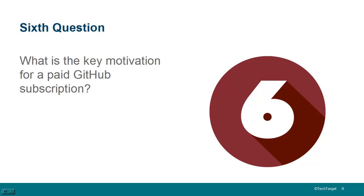Sixth question, what is the key motivation for a paid GitHub subscription? Until early 2019, the motivation was to get a private repository. So, formerly, you couldn't get a private repository without paying for a GitHub subscription. If you just used the basic free account, all of the source code that you checked in would be public for others to see.